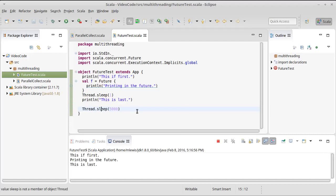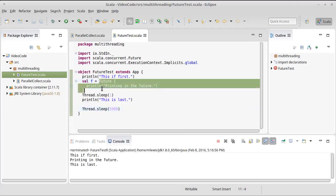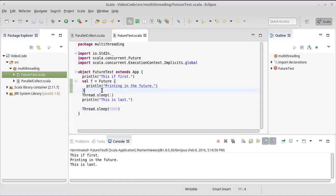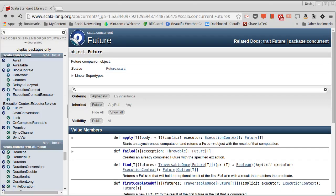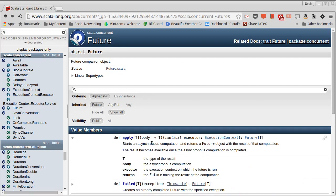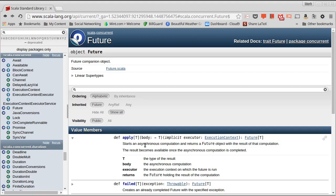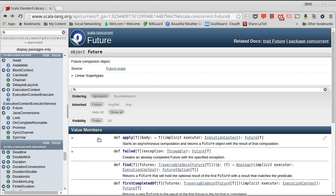So anything that you put inside of the future here is going to be executed off in its own thread. And once again, we can look at this. It happens at a delayed time because this is a pass by name argument. So the thing that we pass to apply is called by name and that code will be executed off in some other way.